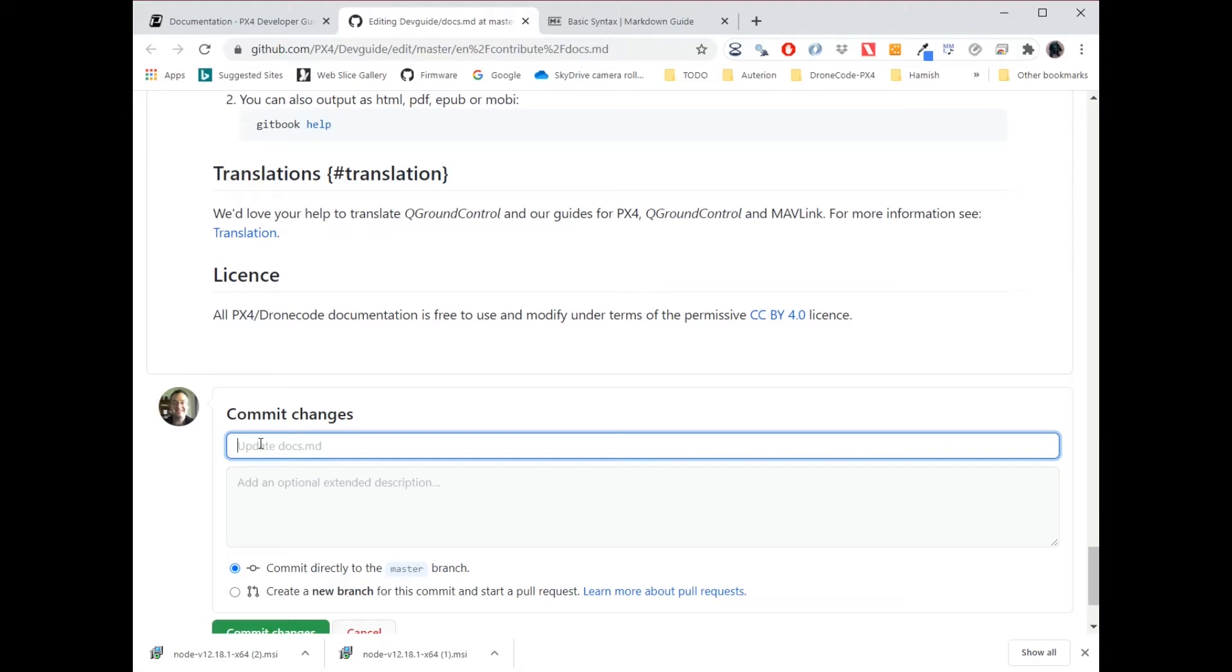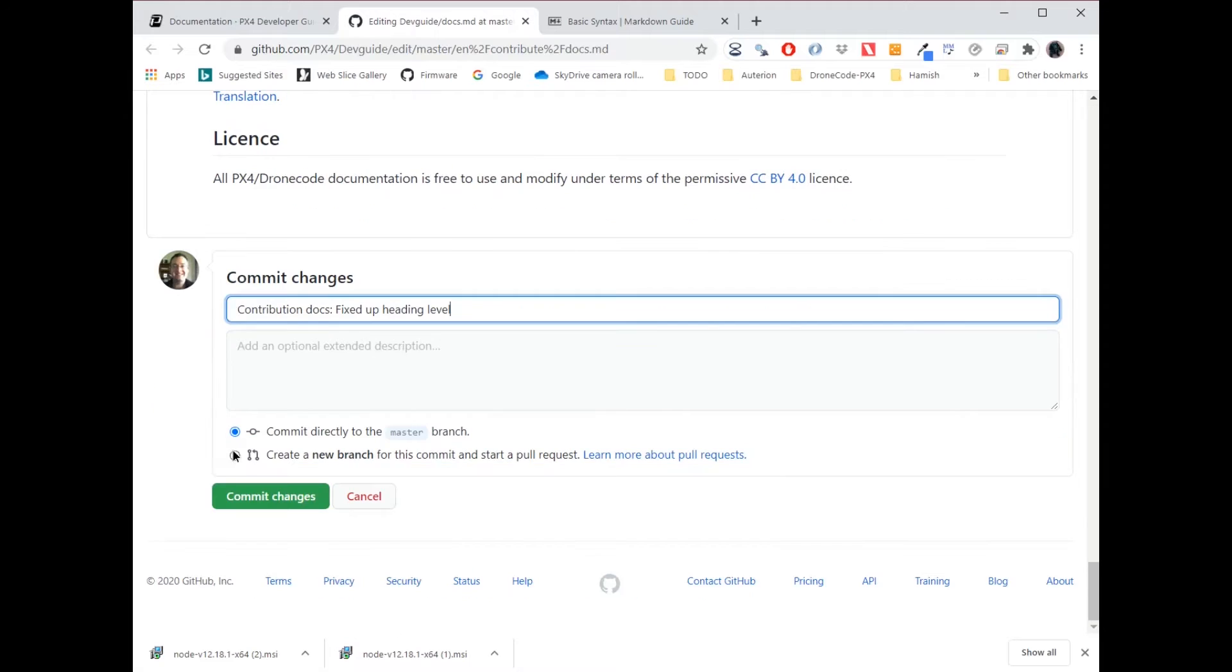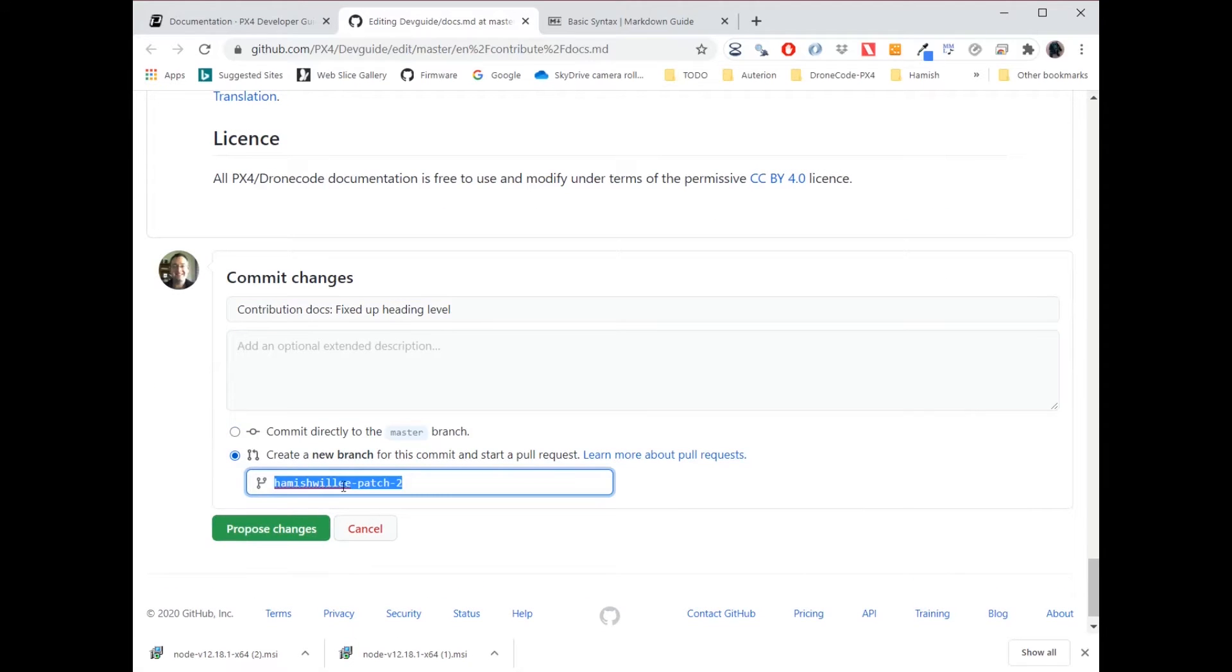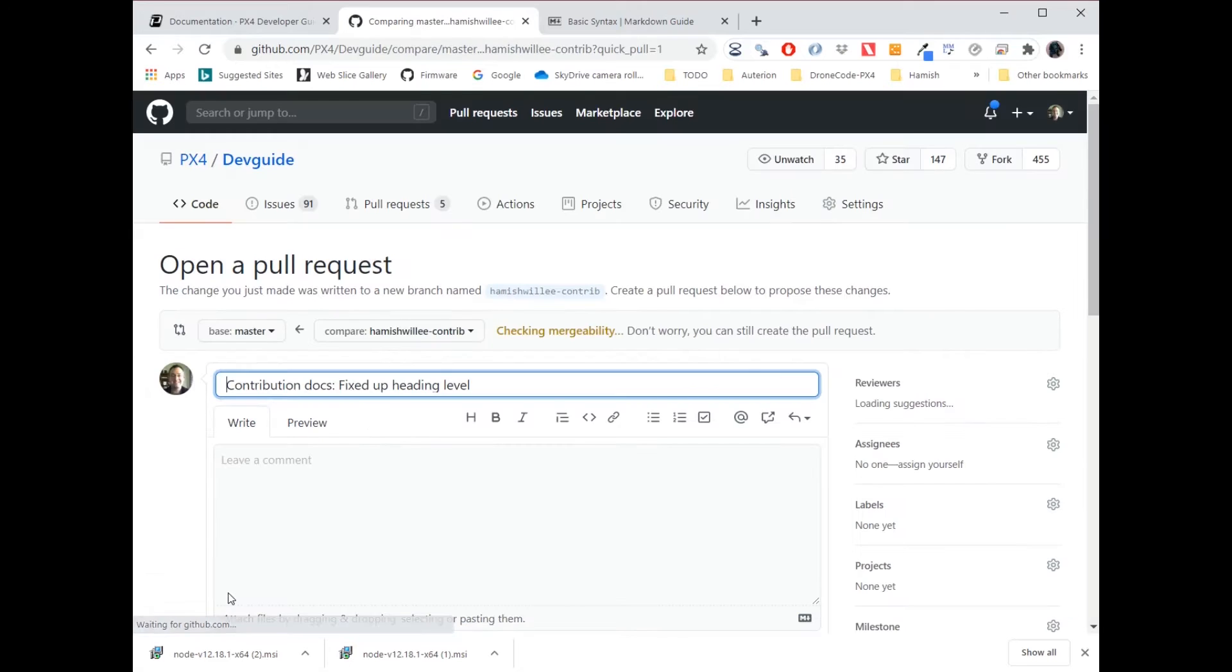So I'm going to say contributing docs, fixed up heading levels. So what you'll do is commit a new branch and you might give it a meaningful name like contrib and then propose change. And that has now created a commit, which is a change that you want to make.